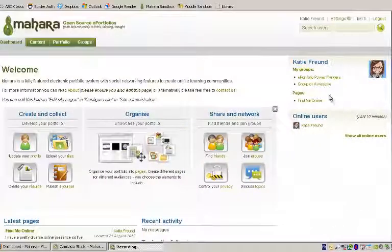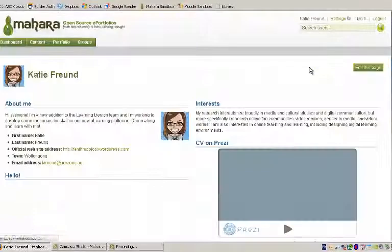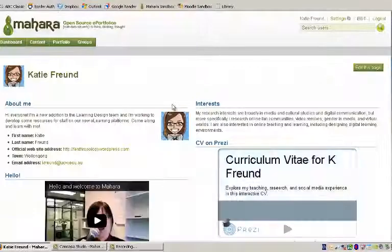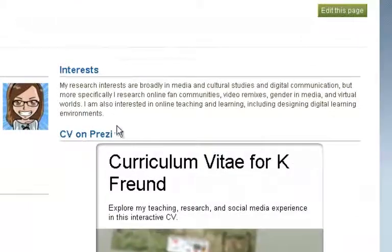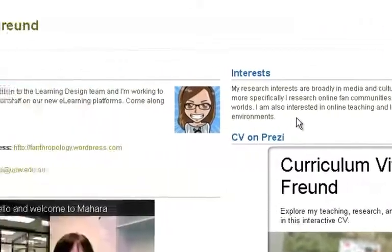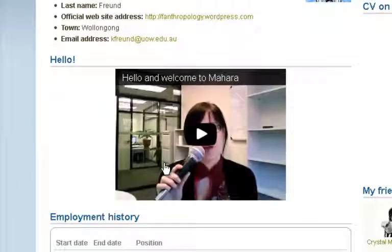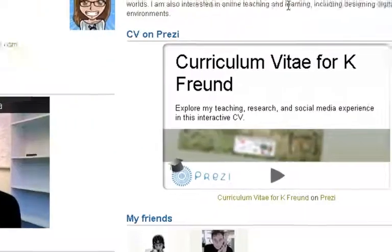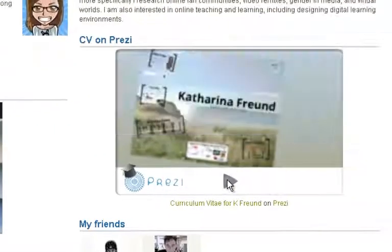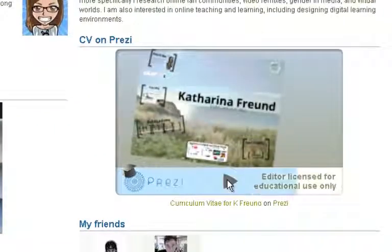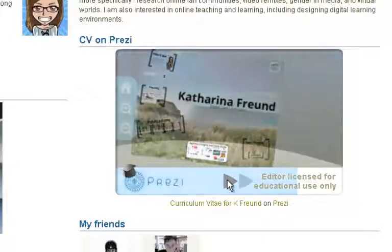Now that I've logged in, by clicking on my name here, we can see my profile page. Here we have a selection of my interests, my contact information, and I've added a widget for YouTube with a video introducing myself. And if we scan over here, we have my interactive CV, which people can view at their leisure.